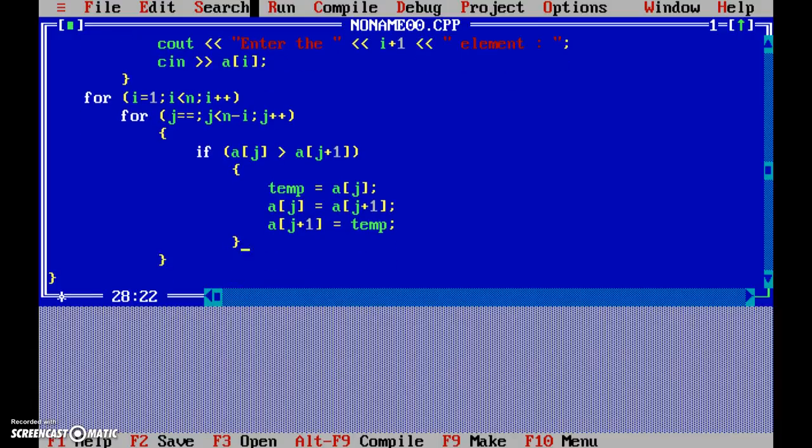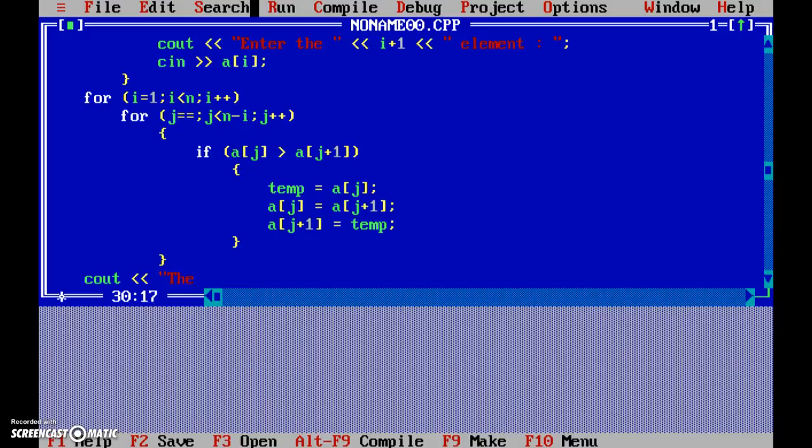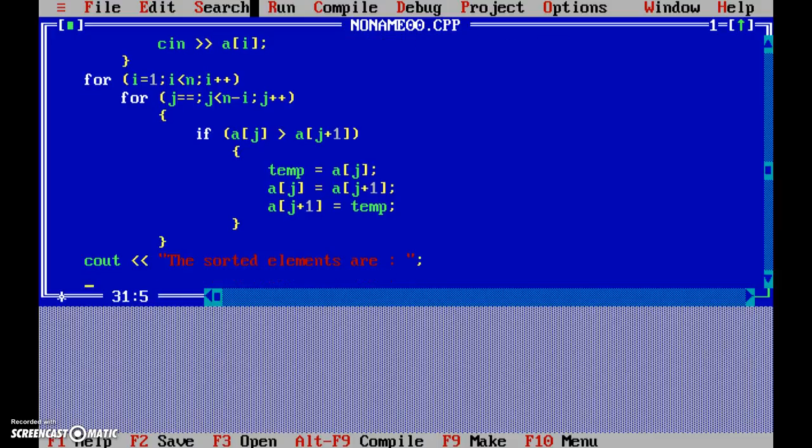We have completed this. Now once both the loops get over, the array is in sorted order. So now we can display the result: the sorted elements are.